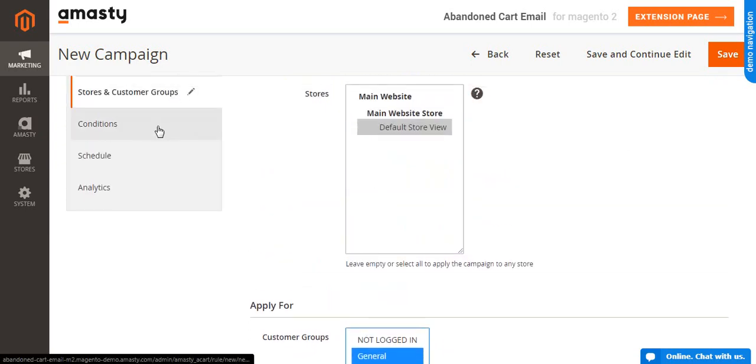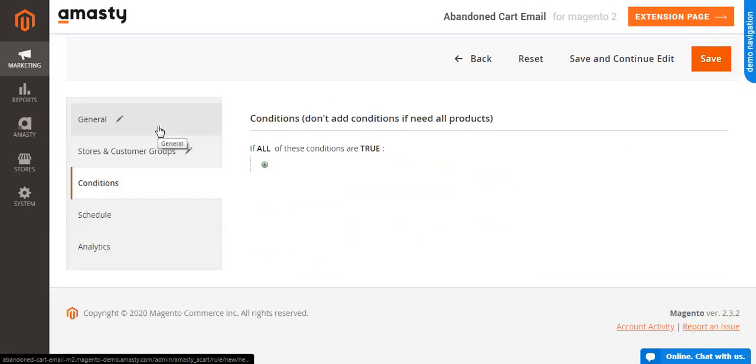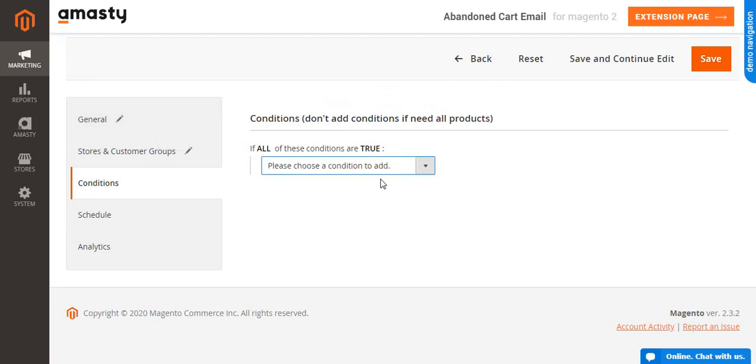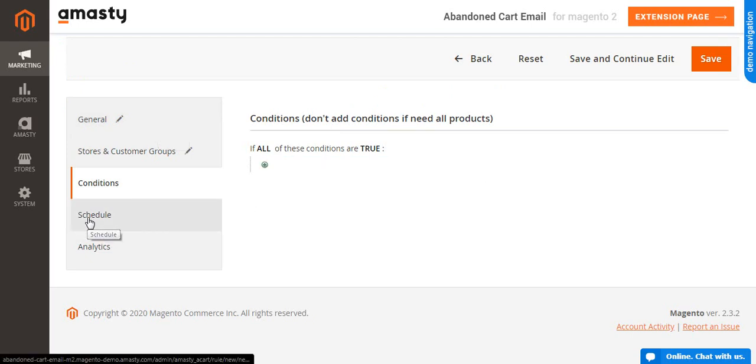Next, move to the Condition tab and configure what condition will trigger the rule or leave the page blank to send emails all the time.